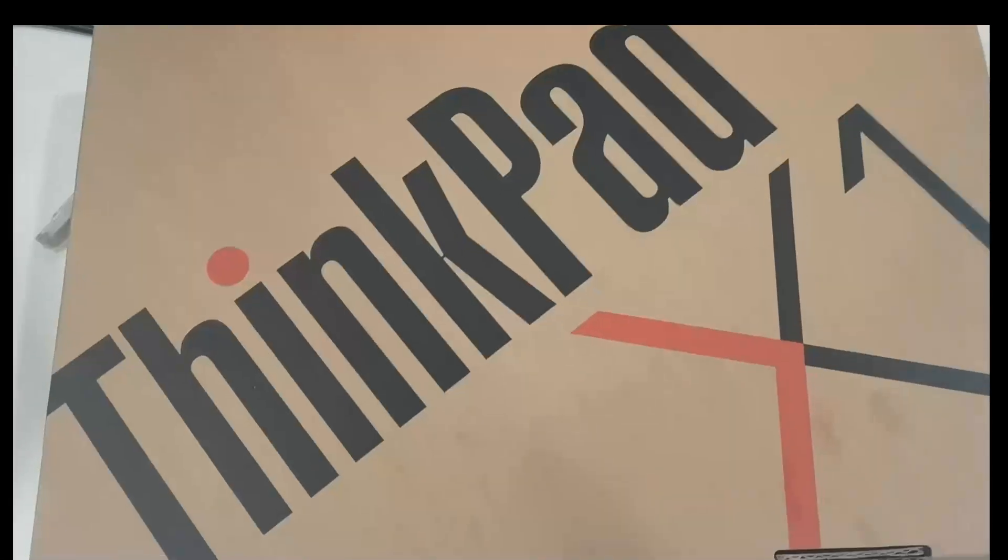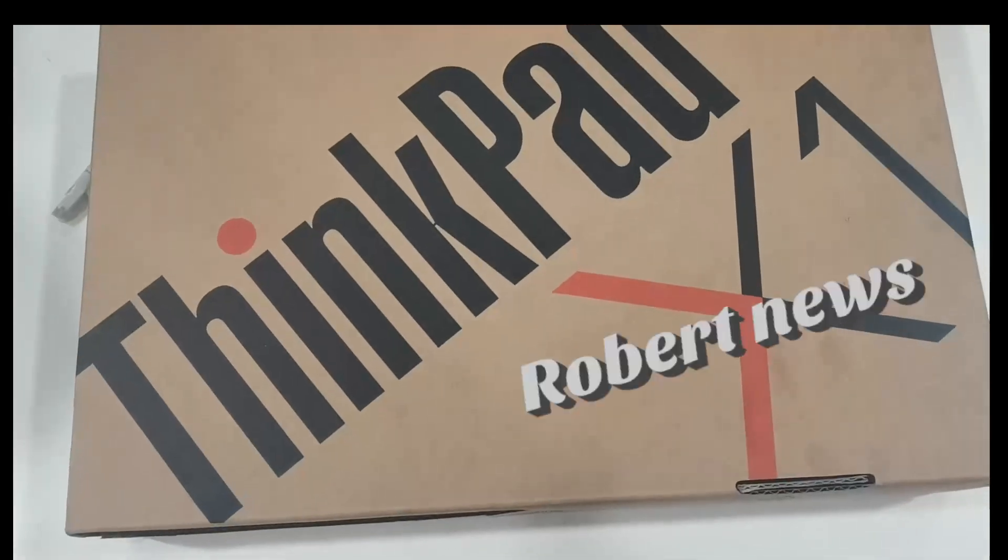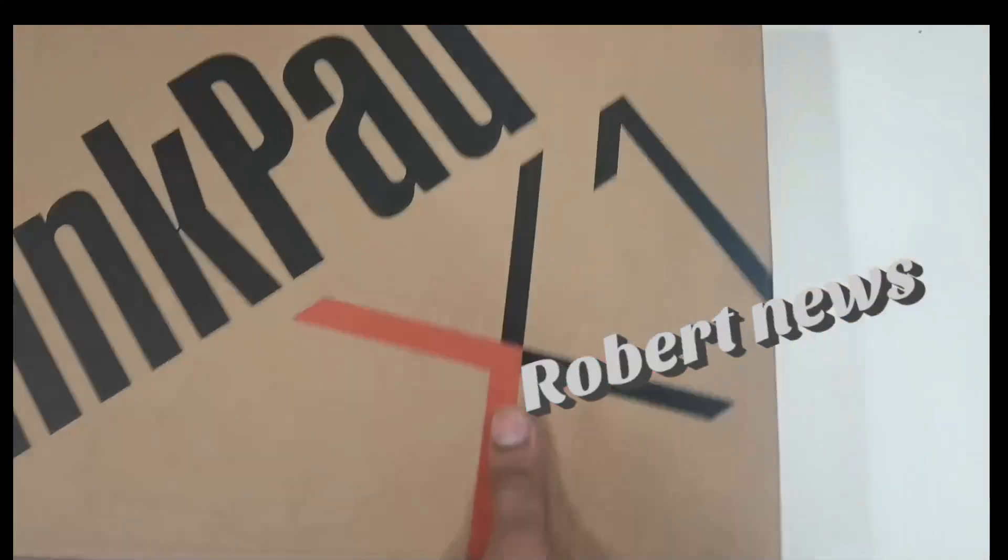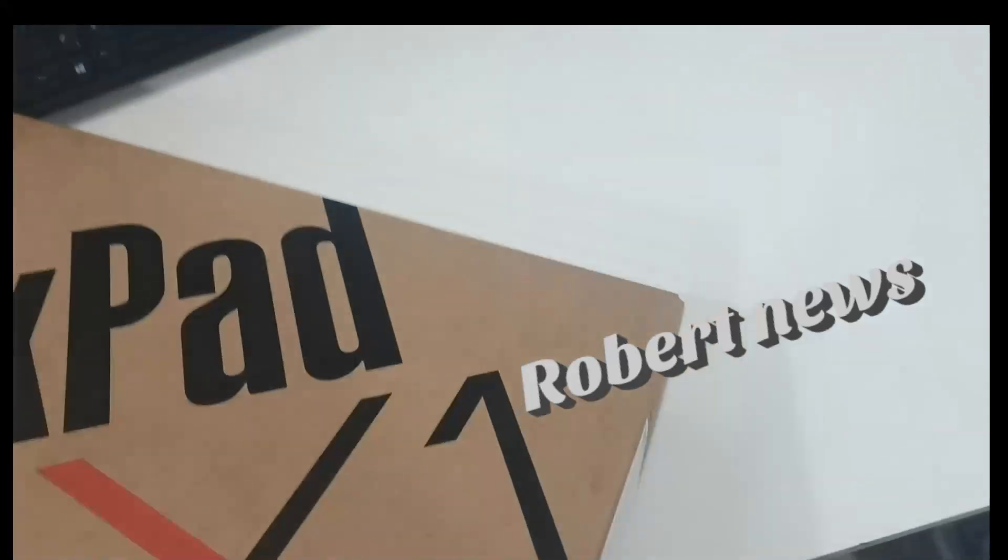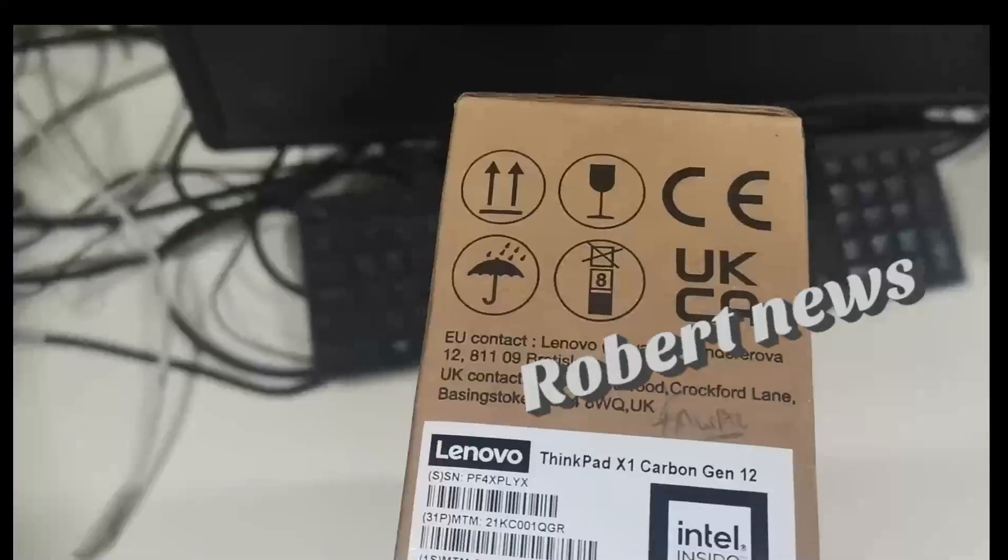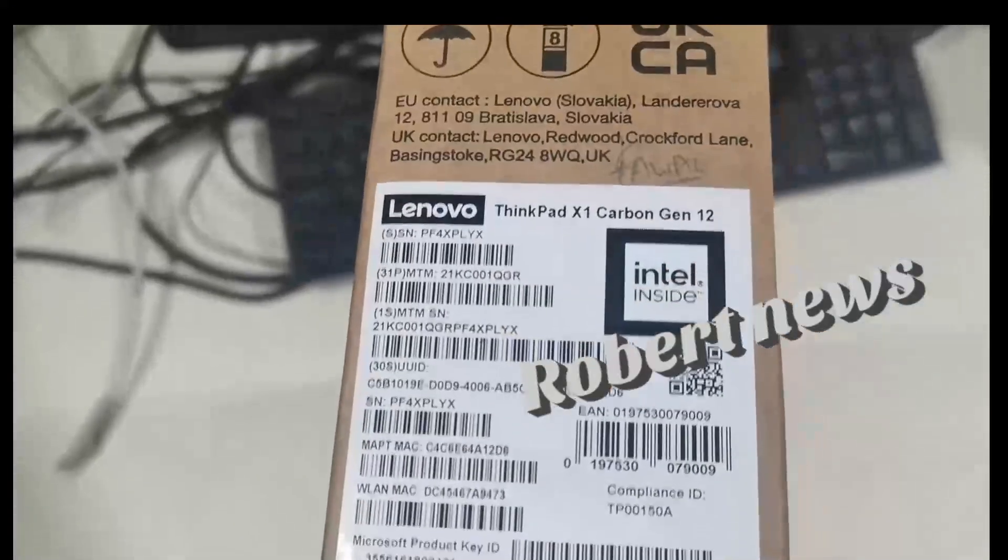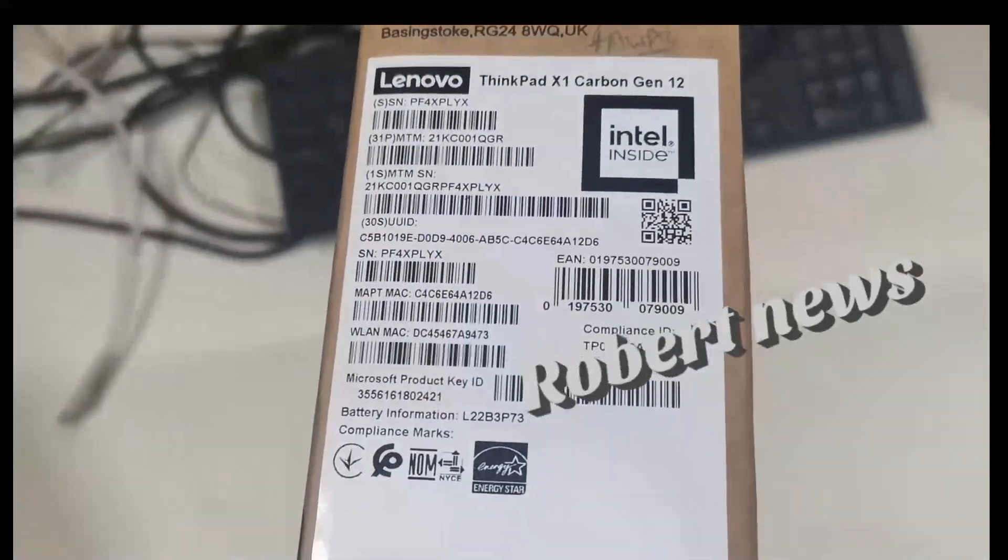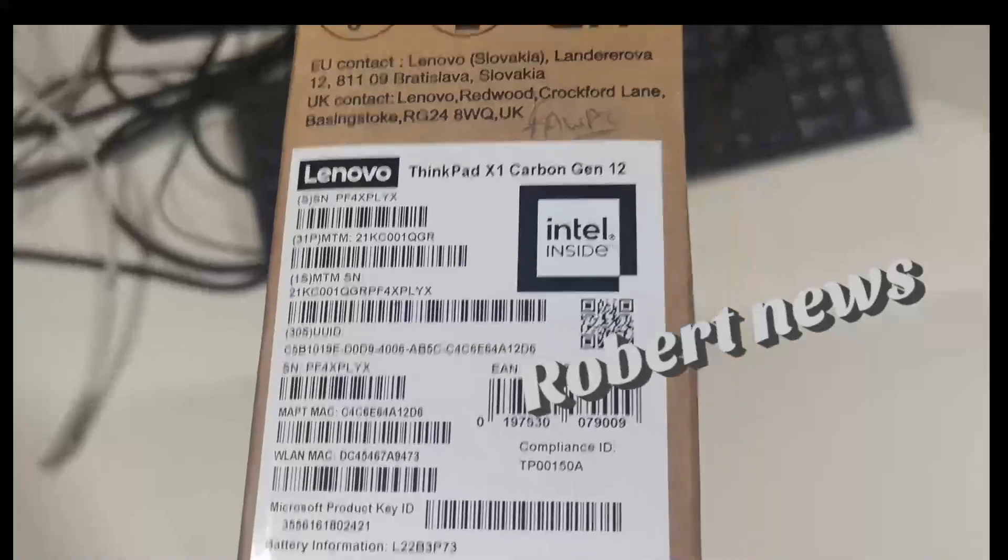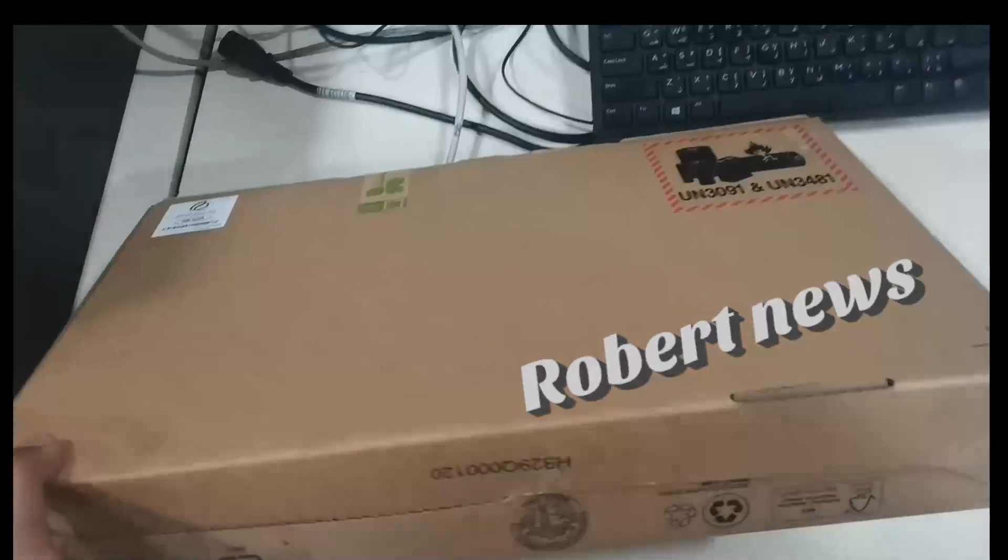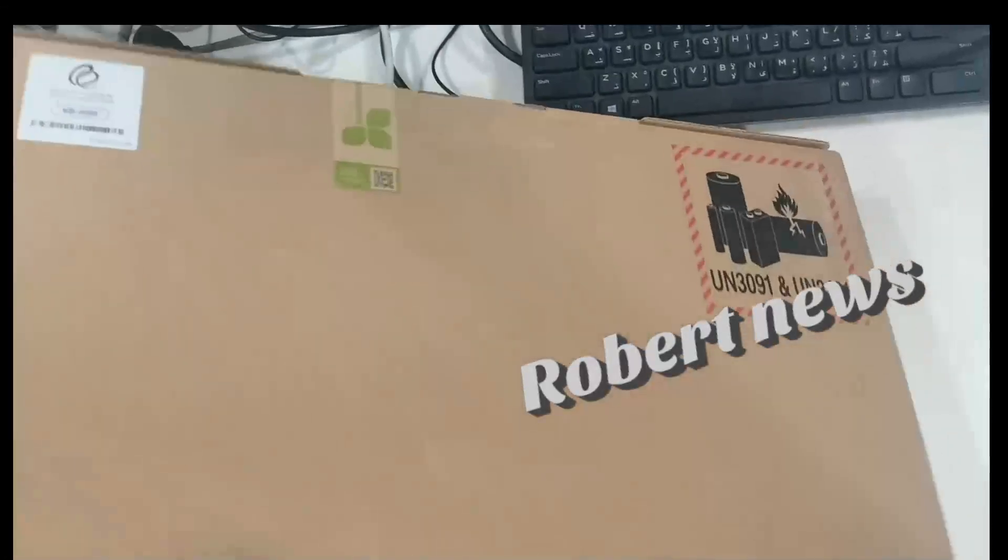This is the ThinkPad X1 Carbon Generation 12, 14-inch Intel laptop with Intel Core Ultra 7 155U processor and operating system Windows 11 Pro.